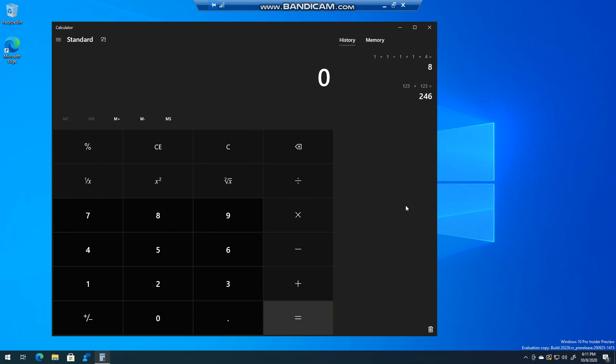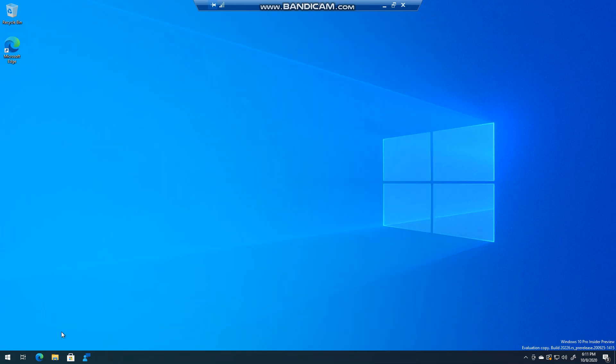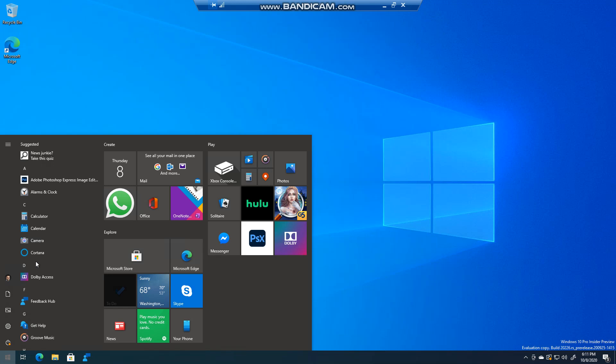it again, the history will not show. You do have the options here for memory add, subtract, and memory store. So to show you what I'm talking about, if I close calculator and I go back into it,